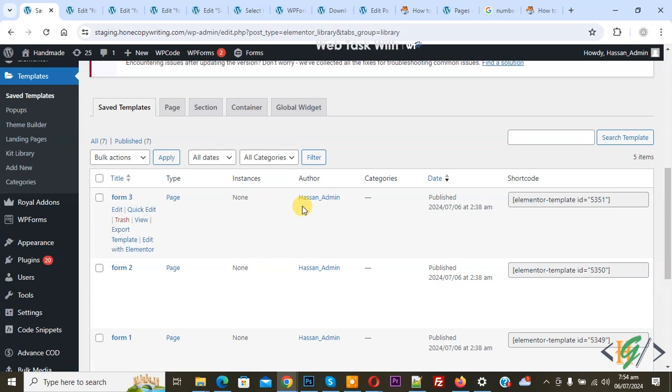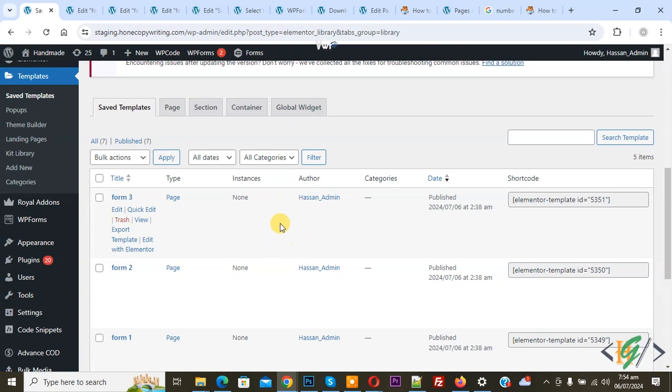Bismillahirrahmanirrahim. Asalaamu Alaikum, my name is Asan and today we are going to display an Elementor form from a drop down list in Elementor WordPress.